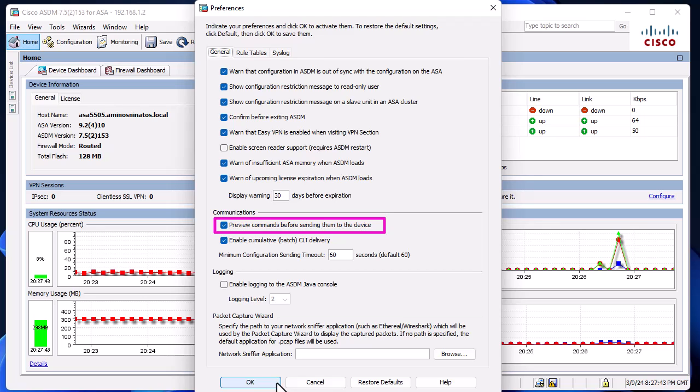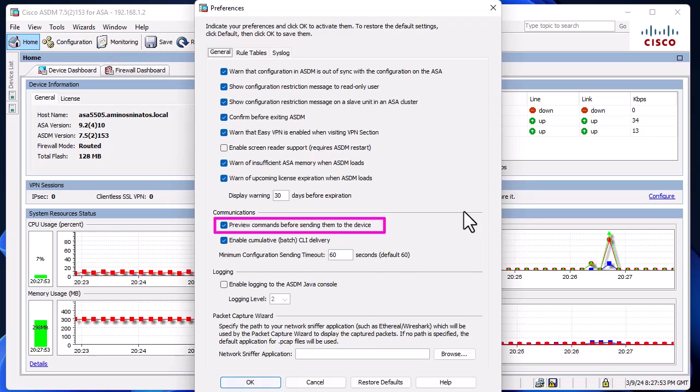We'll be configuring our syslog in graphical mode, but at the end when we save the configuration, we'll see the commands. This is pretty helpful.